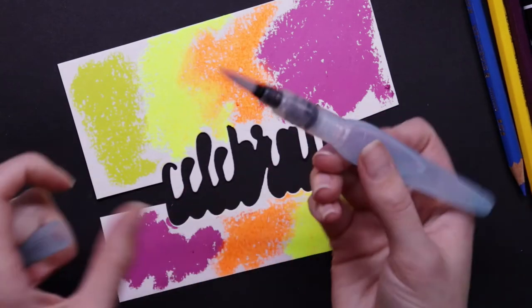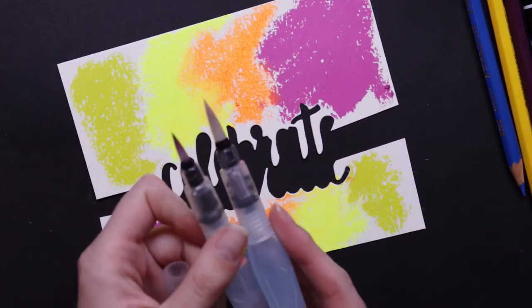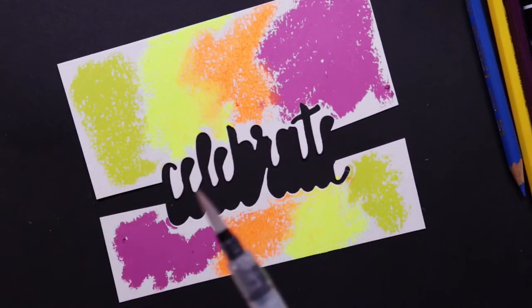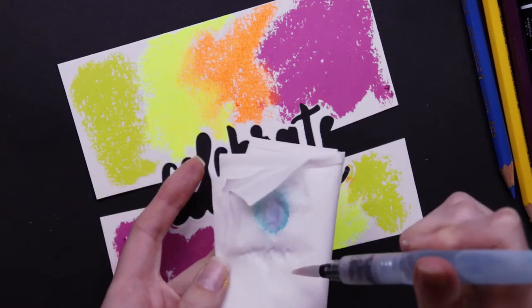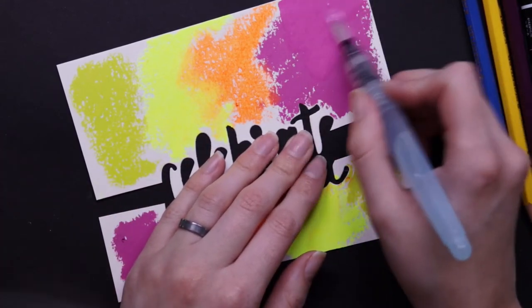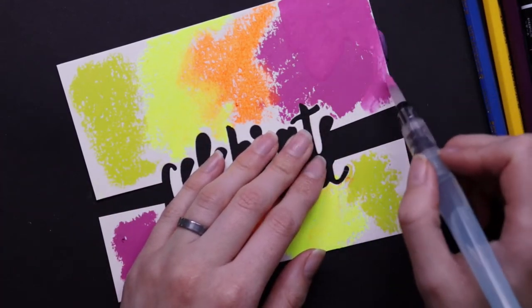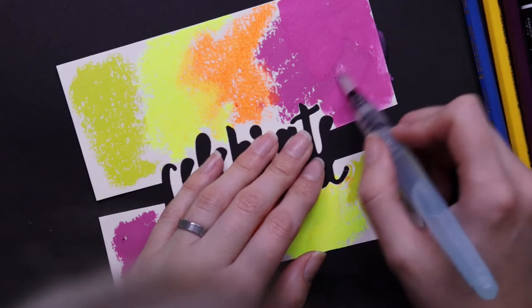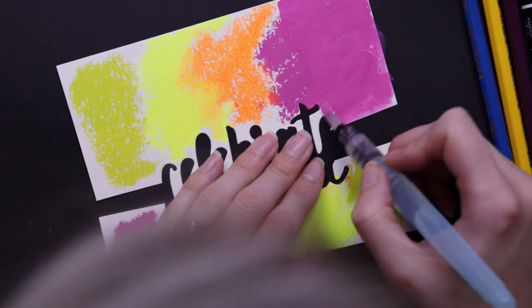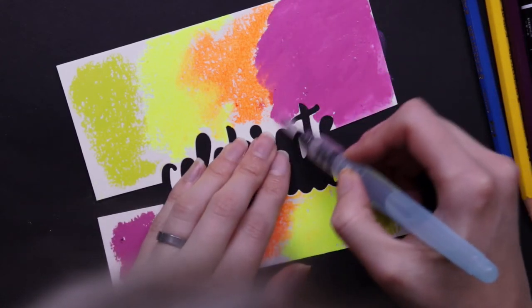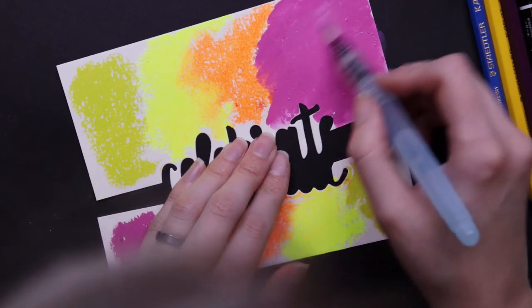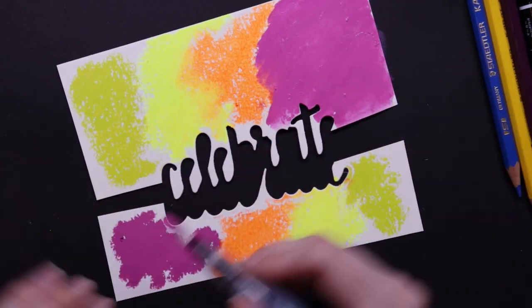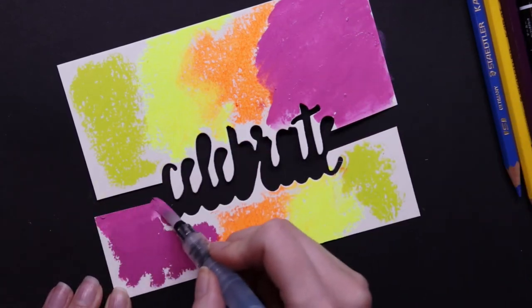But basically they work similar to the watercolor pencils and they're more of a crayon consistency. So I'm just going to go ahead and use my brush. And they work a lot better with this because I guess that this is a lot thicker than the pencil crayons. So I'm having a lot easier time with it.